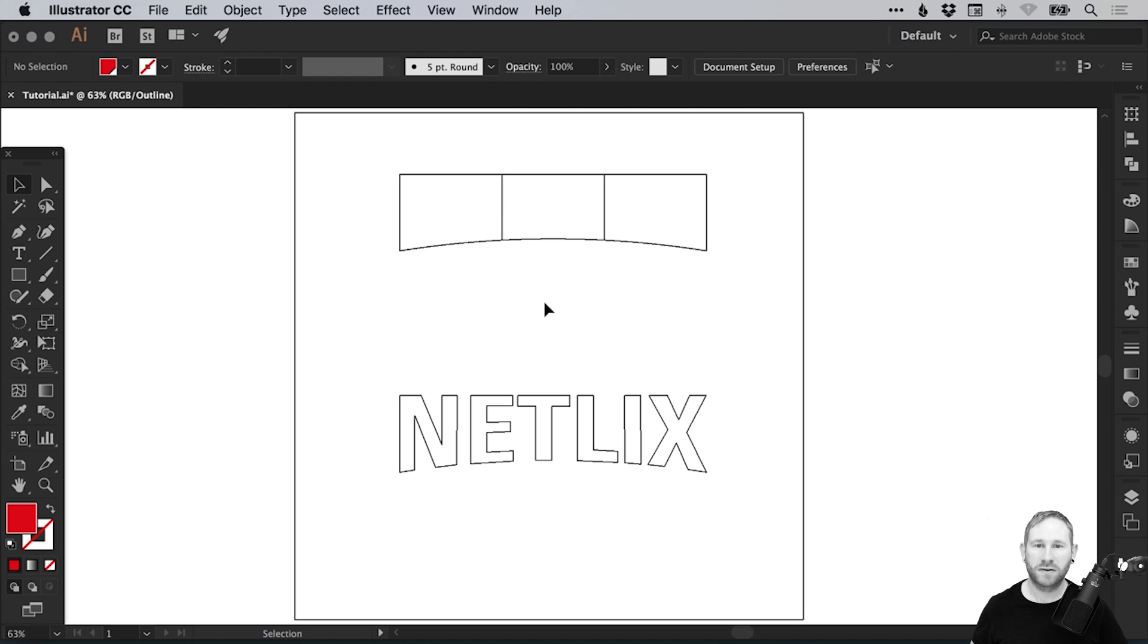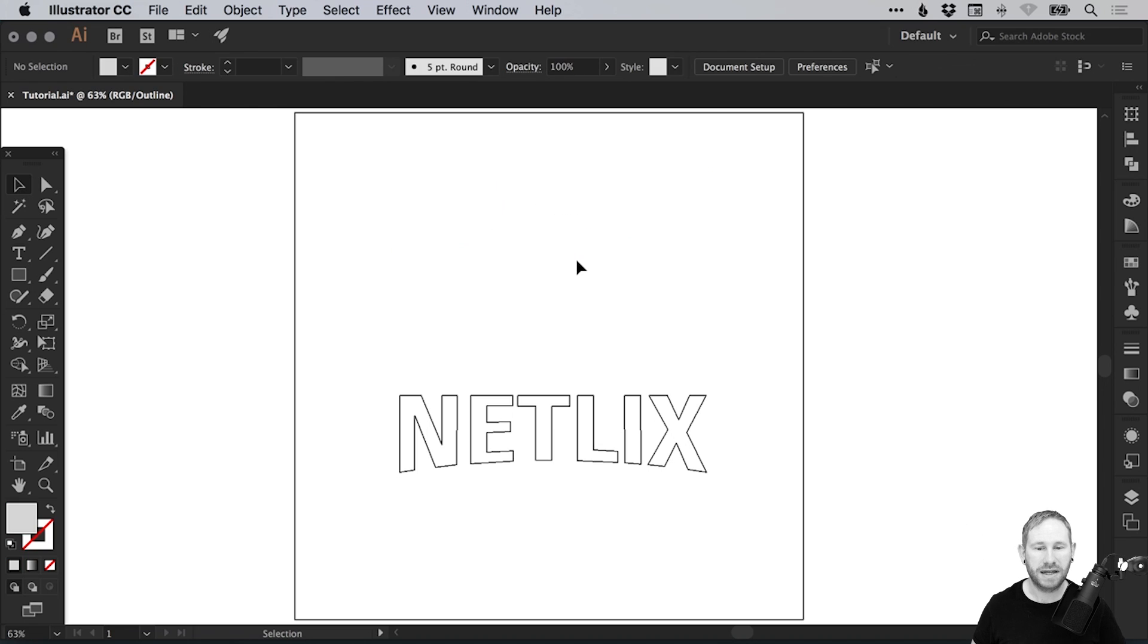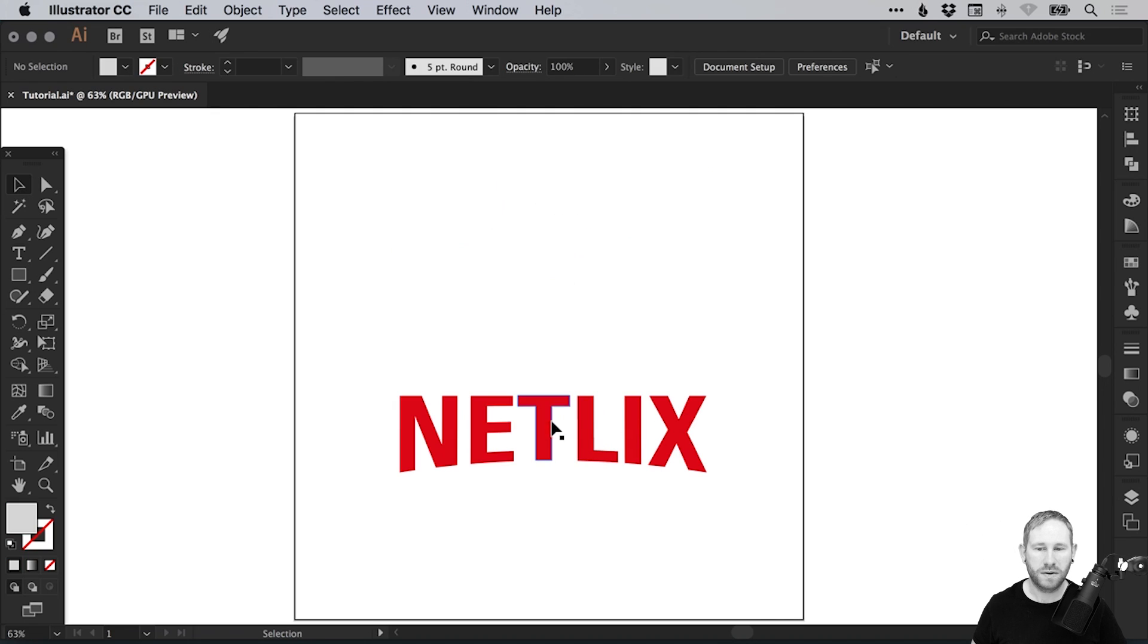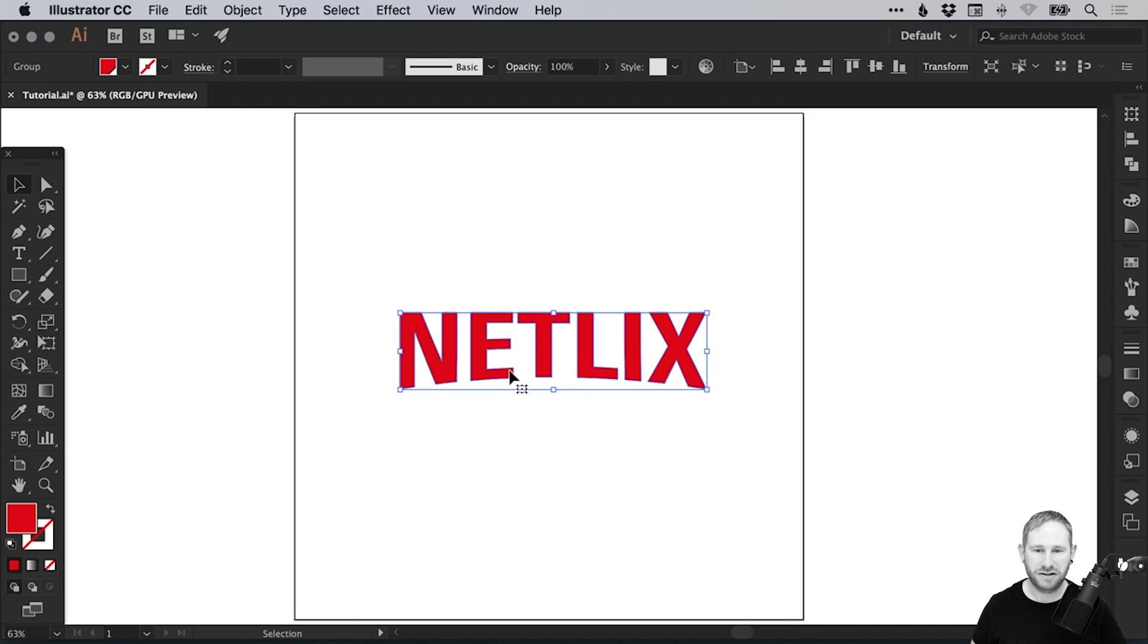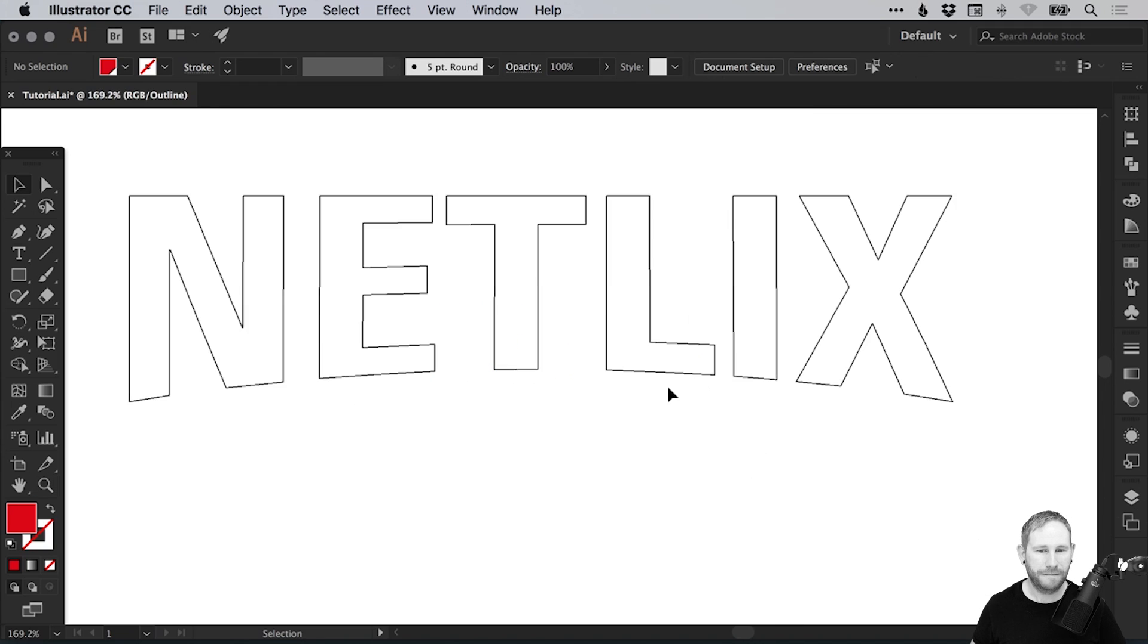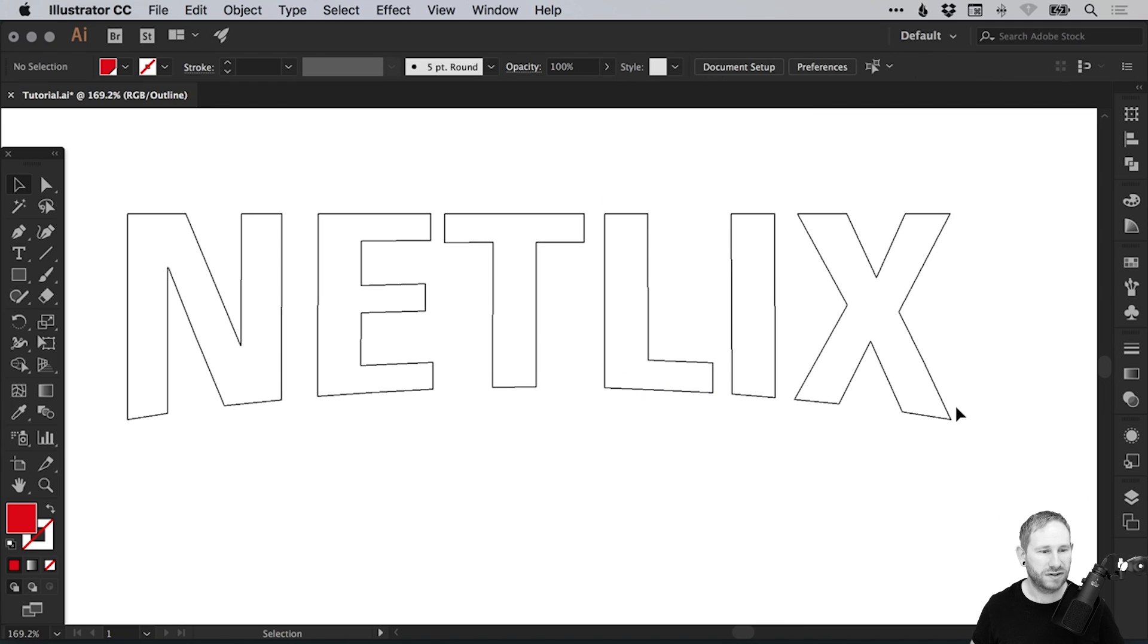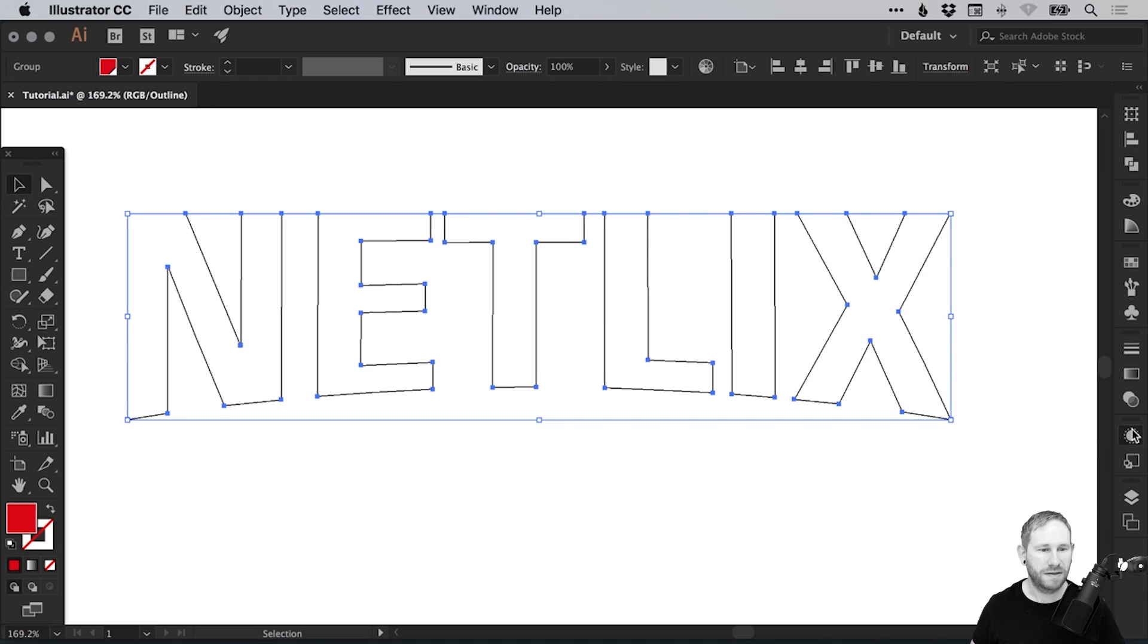When you've finished a design or a logo that uses a warp or some live editable text, it's always a good idea, in my opinion, to expand your text and just have it so this is exactly how it is. When you select it in the Appearance panel, there's nothing listed, there's no effects or anything applied.